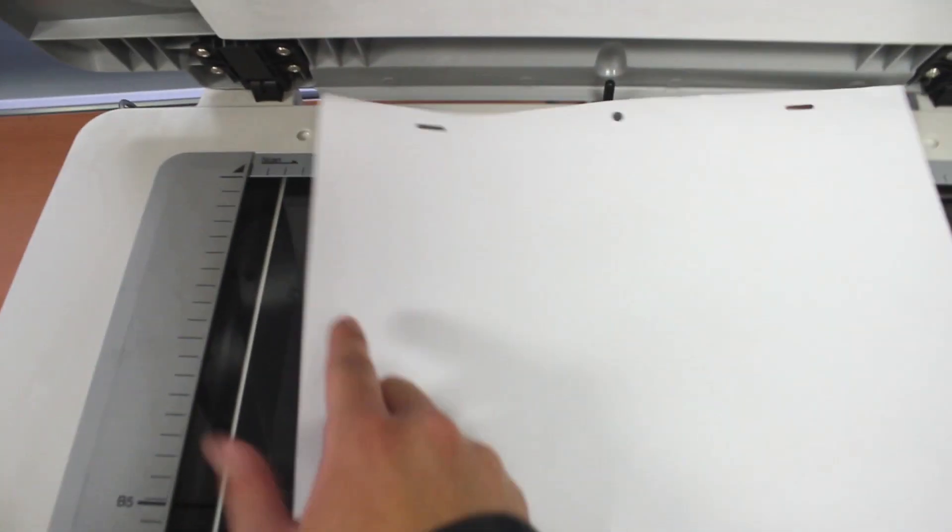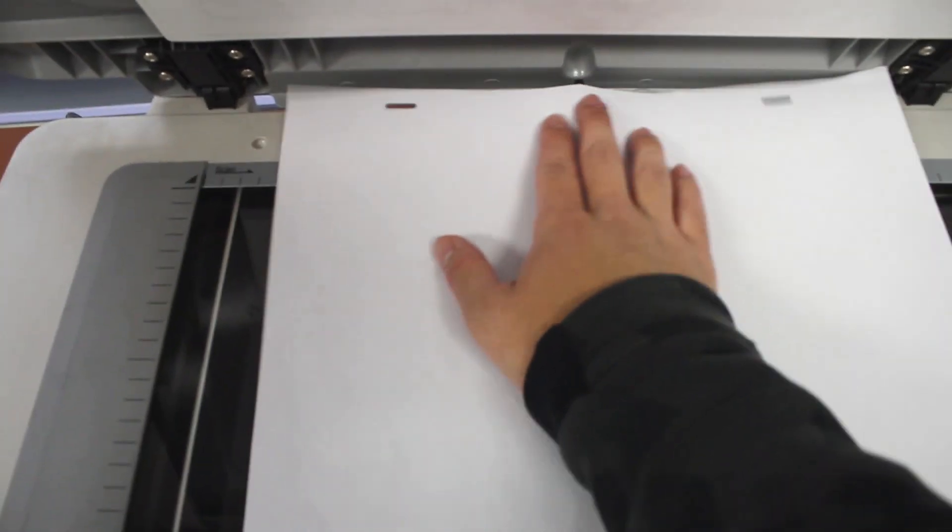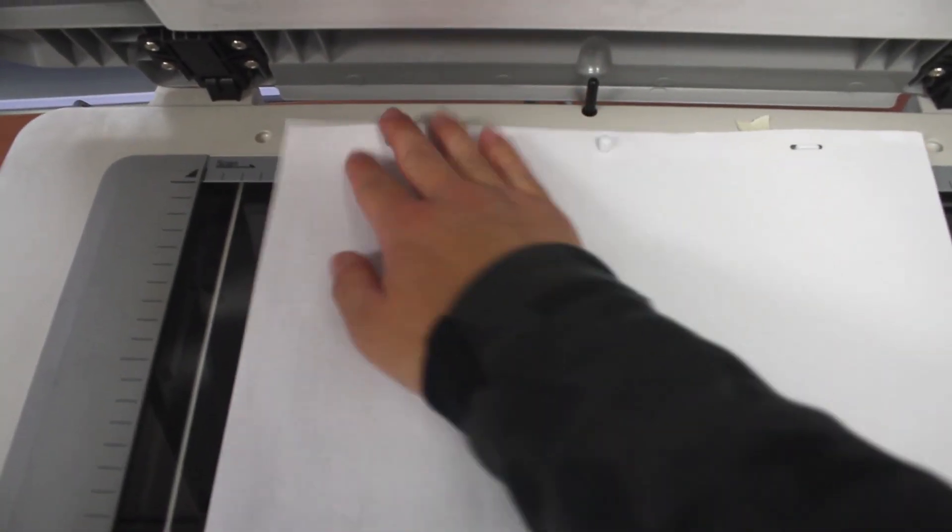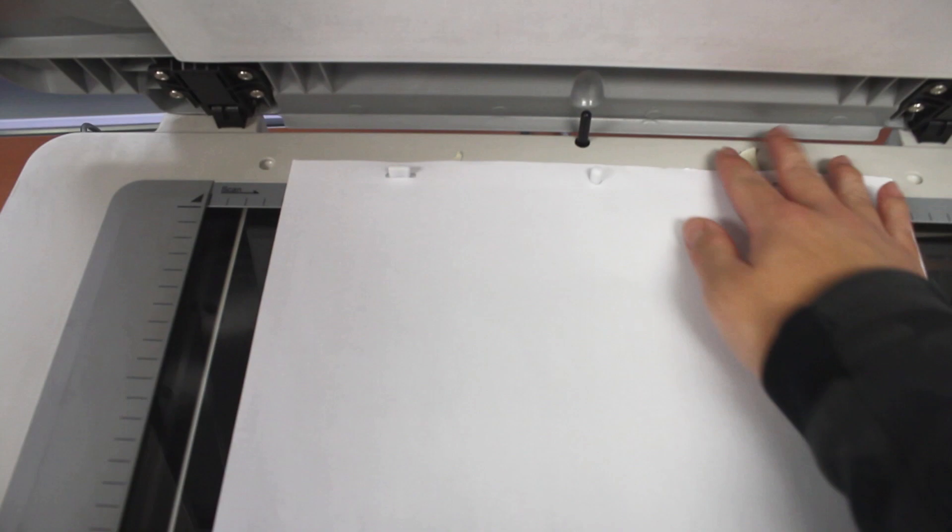In order to keep the drawings registered and in the same place when we scan, I have attached a peg bar to the top of the scanner on which we will attach the drawings.